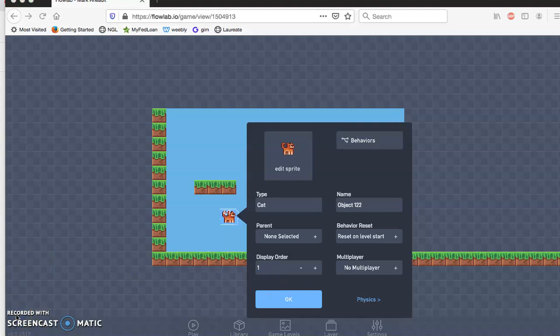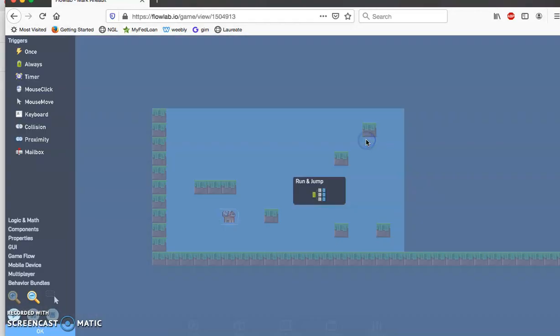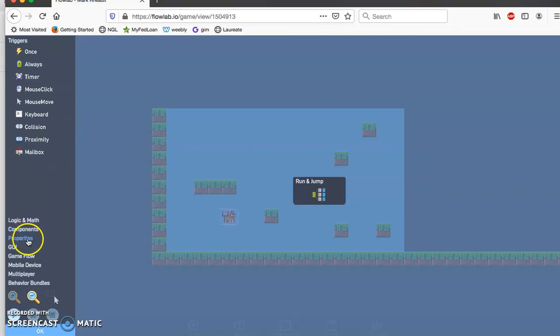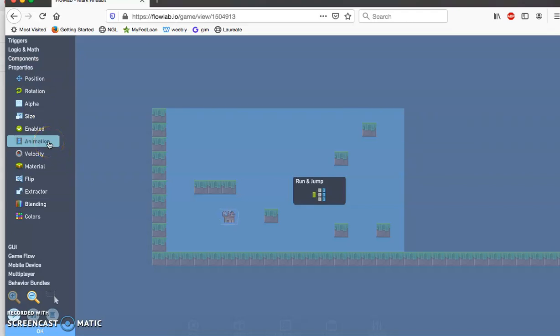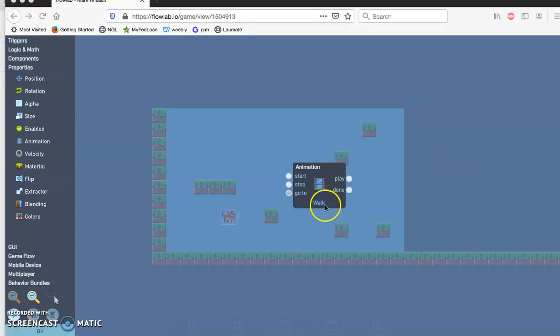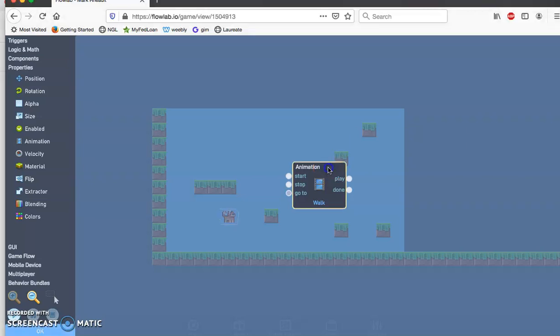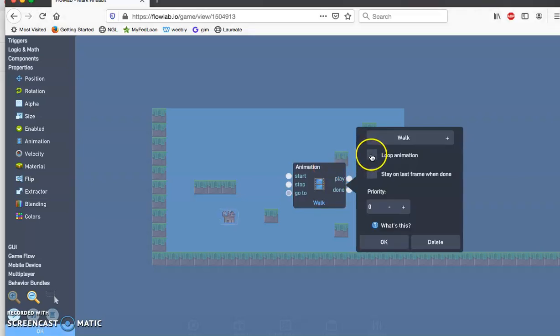Now we need to be able to tell it when to use that animation, so you click on the behaviors and then I want you to click on the animation option. So click on properties, then click animation. As you can see your animation is named, so go ahead and click on it and then click on loop animation that way it'll go continuously.